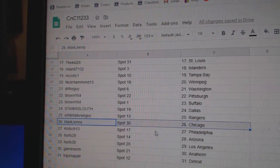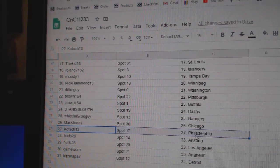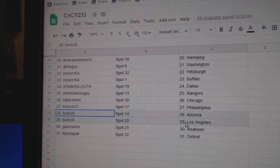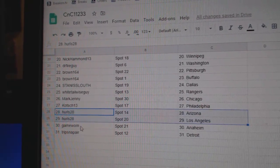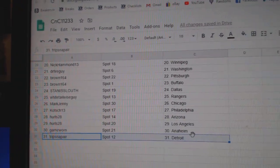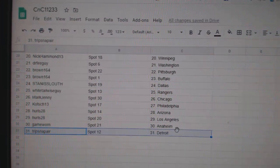Stans Dallas, Whitetail Rangers, Mark's got Chicago, Koch has Philly, Hurls has Arizona and LA, Gaymore at Anaheim, and Trips has Detroit.